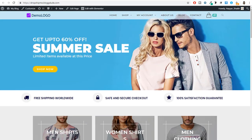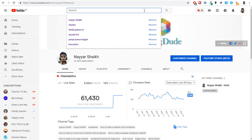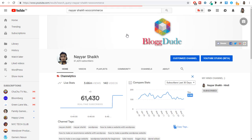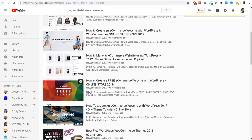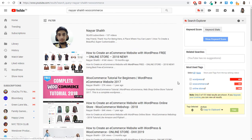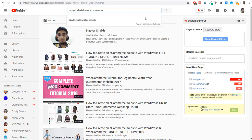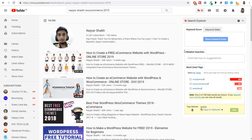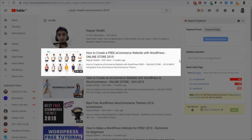If you also want to create a free professional e-commerce website, go to YouTube and search for 'Nayar Sheik WooCommerce.' You have to watch this tutorial: 'How to create a free e-commerce website with WordPress online store 2019.' In that video, I've shown how you can create a beautiful and professional e-commerce website using only free resources.